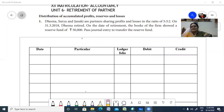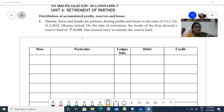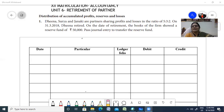Shri Gurubhyo Namaha, children. You are in unit 6 - retirement of partners. Can you guess why a partner would like to retire from a firm? There can be more than one reason. A partner may want to retire because he is very ill, or maybe because he is old, or maybe he has got a better offer, or he is not able to get along with other partners in the firm, so he wants to retire.